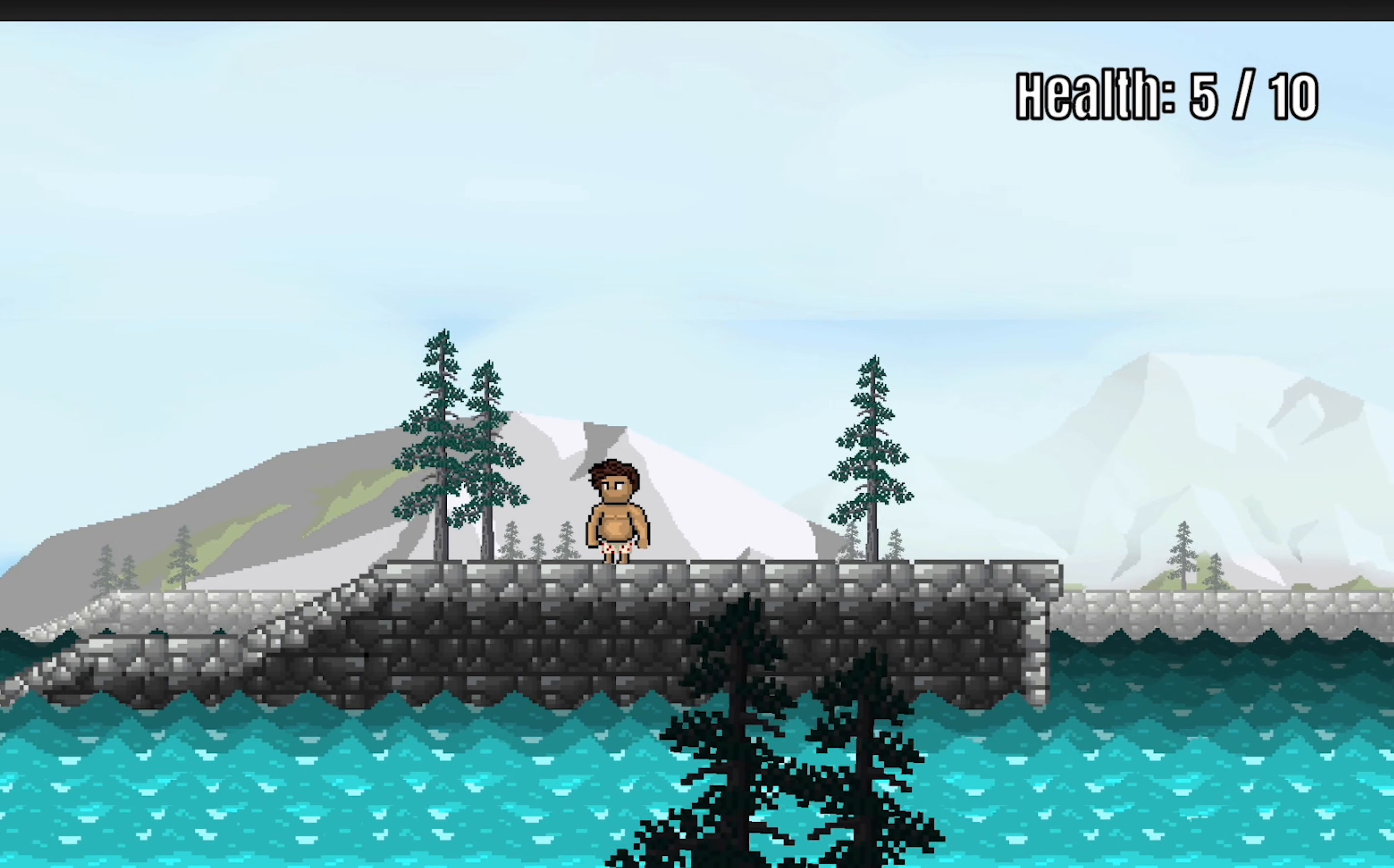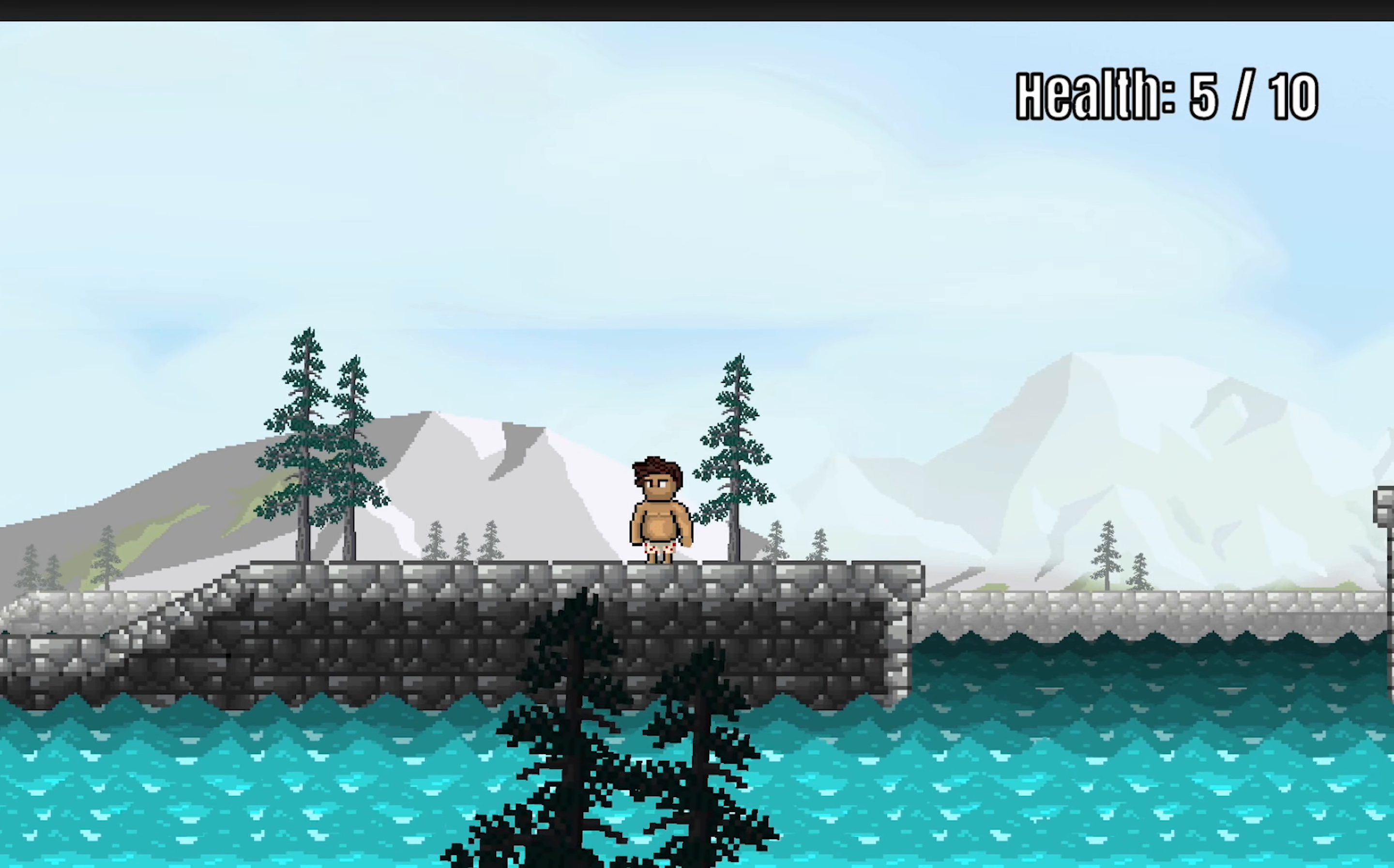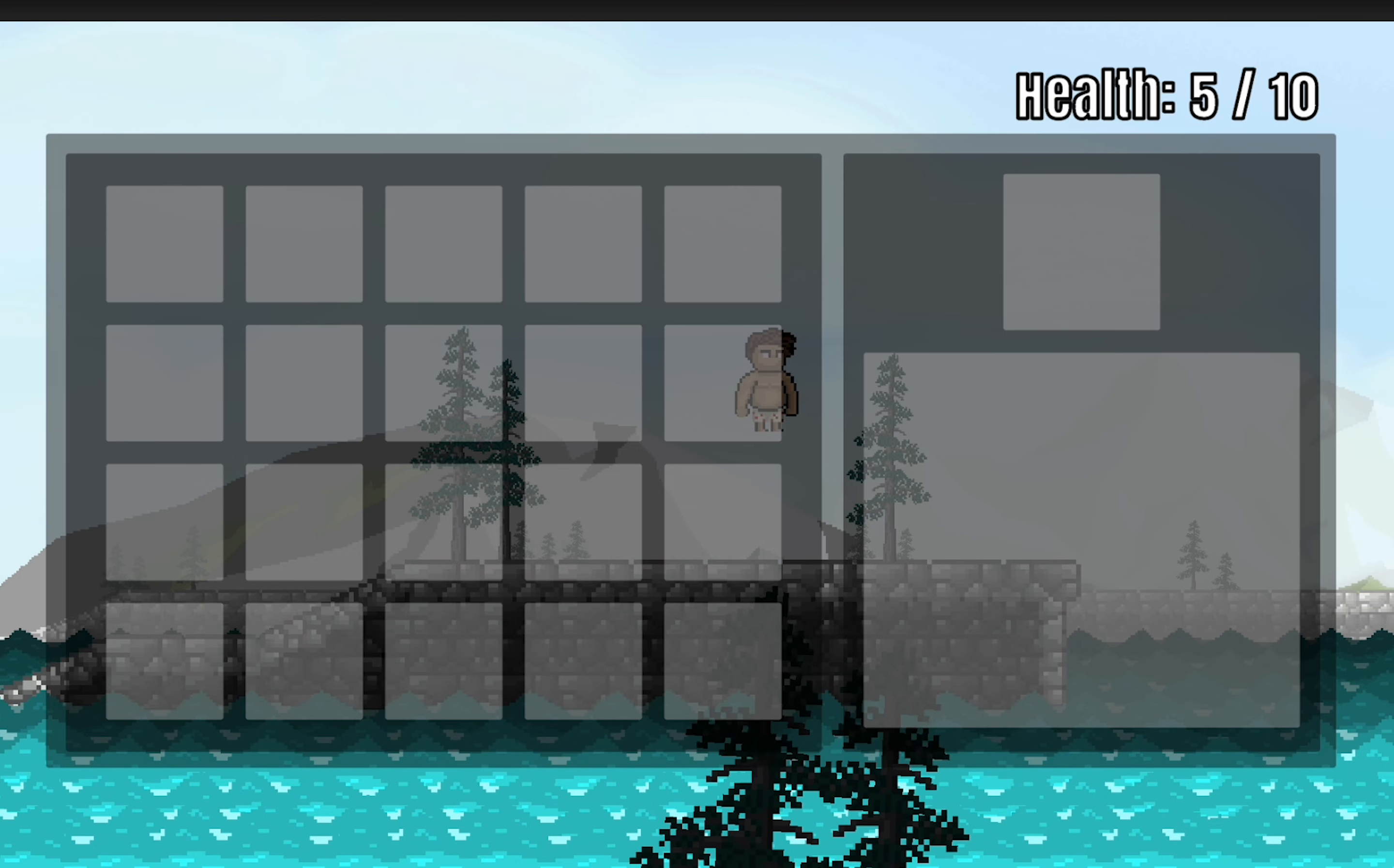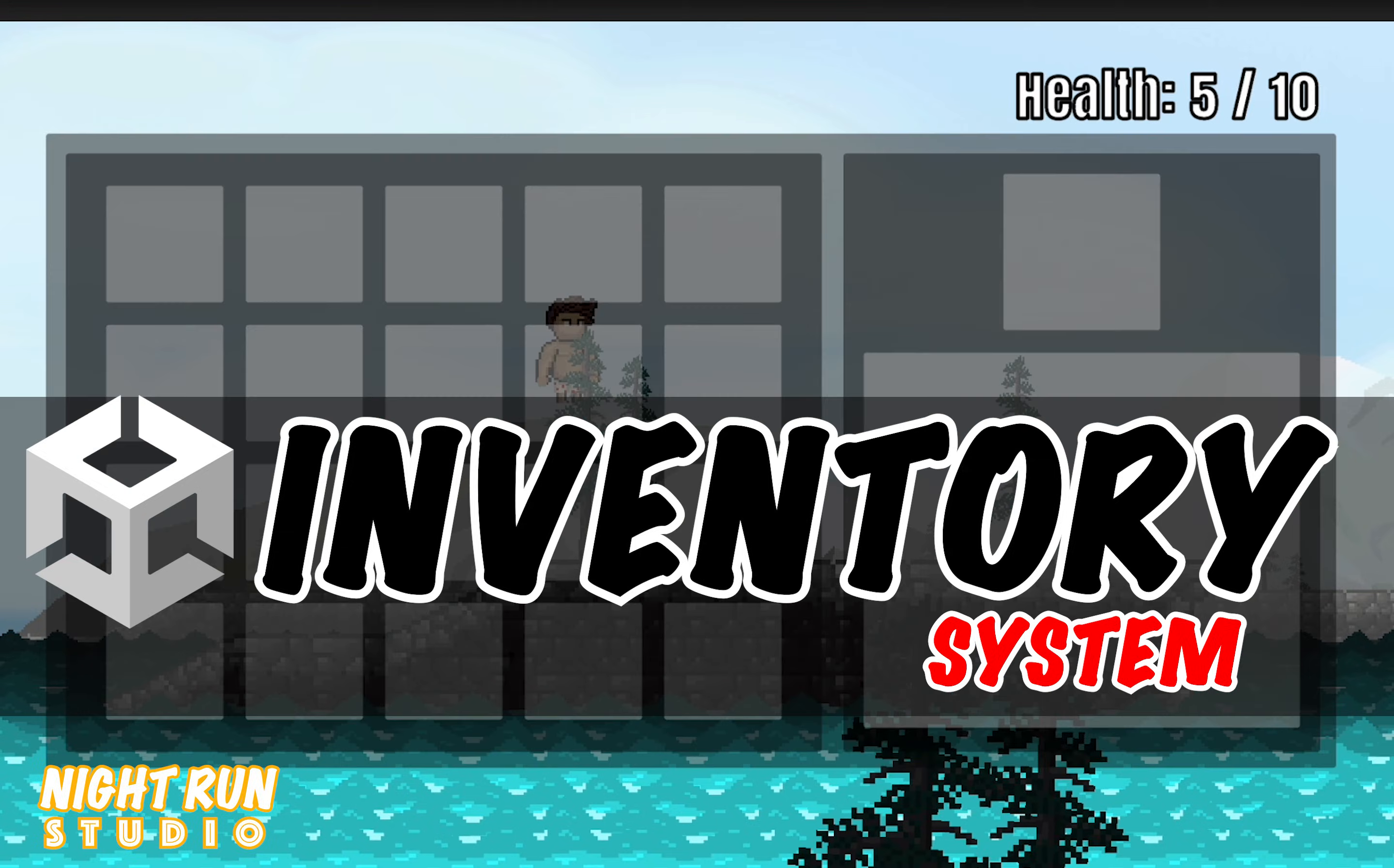All right I hope you've found this tutorial helpful. If you have please be sure to click like or subscribe to the channel. There's more to come in the next one as we actually get these slots populated with some information and graphics. Until next time, this is Matt with Night Run Studio. Cheers.